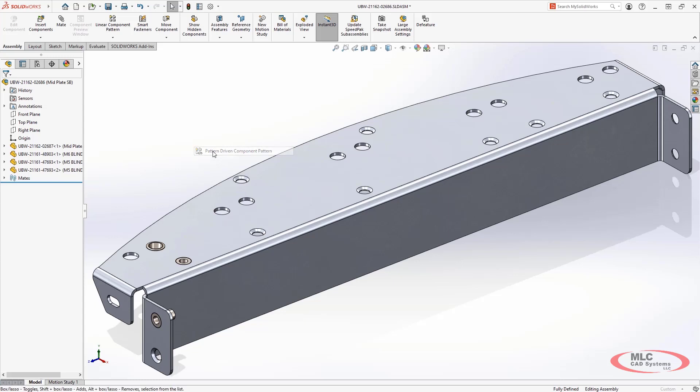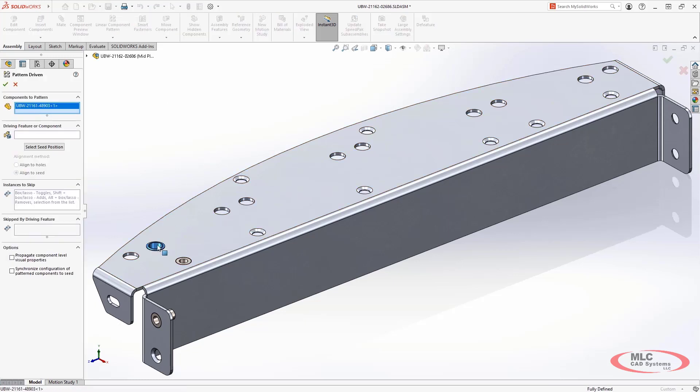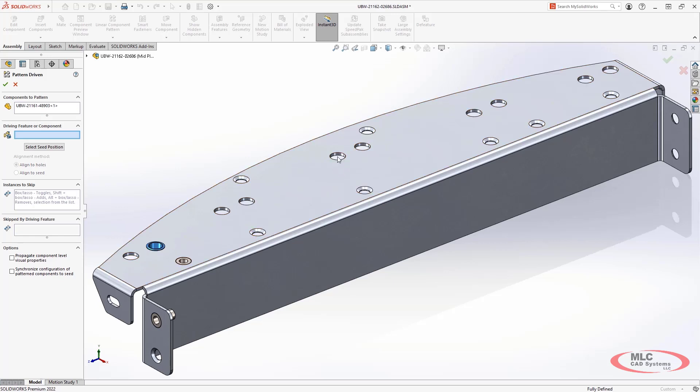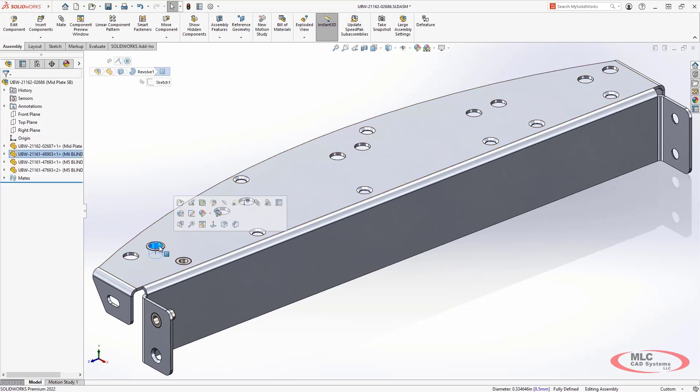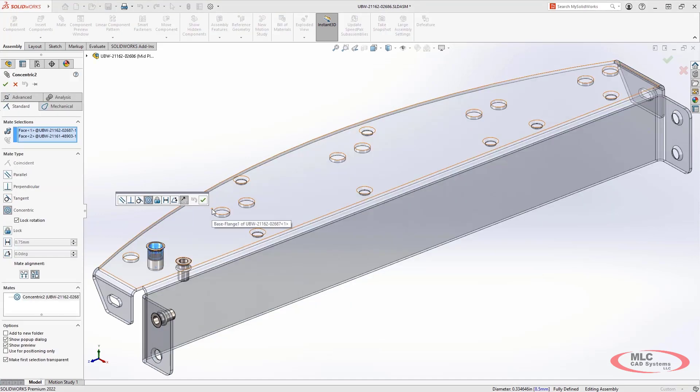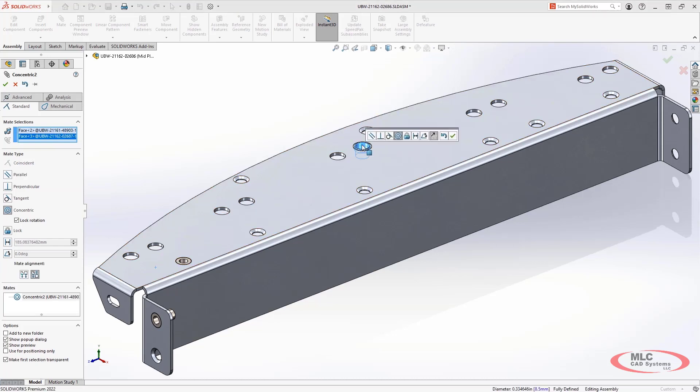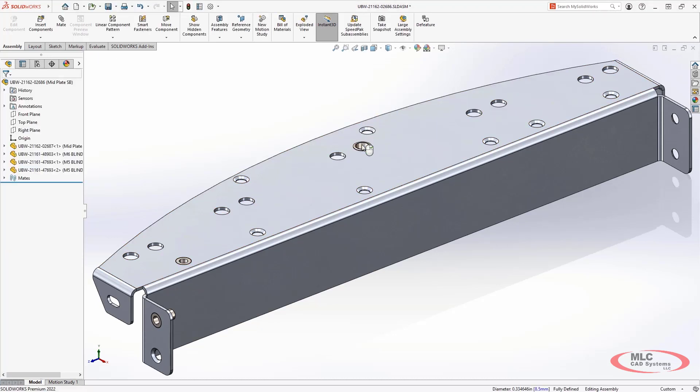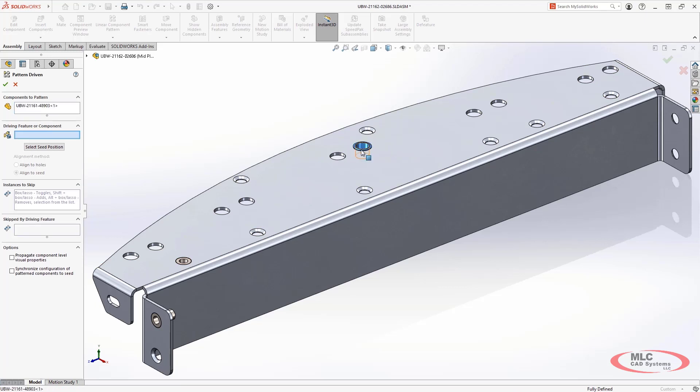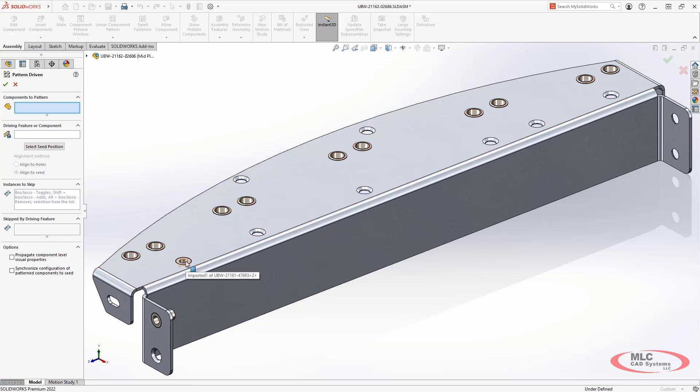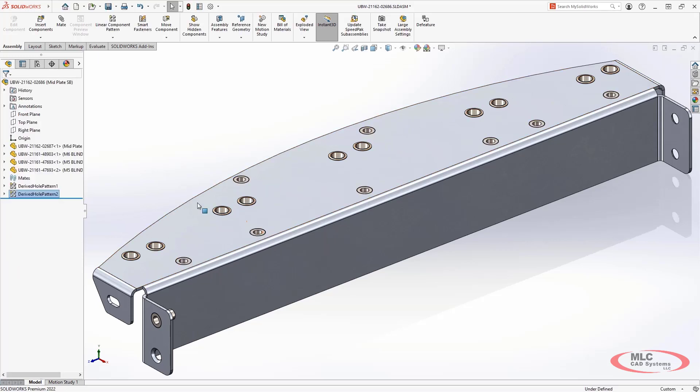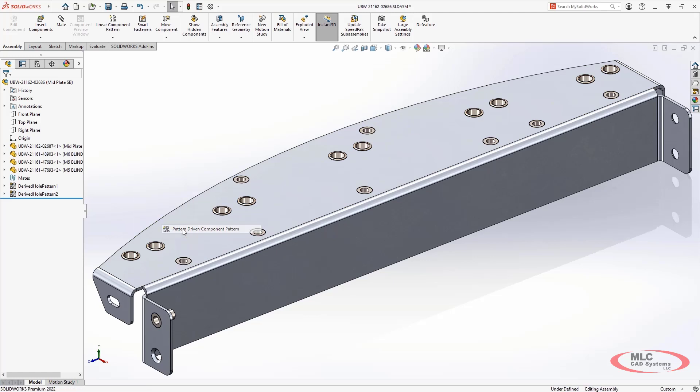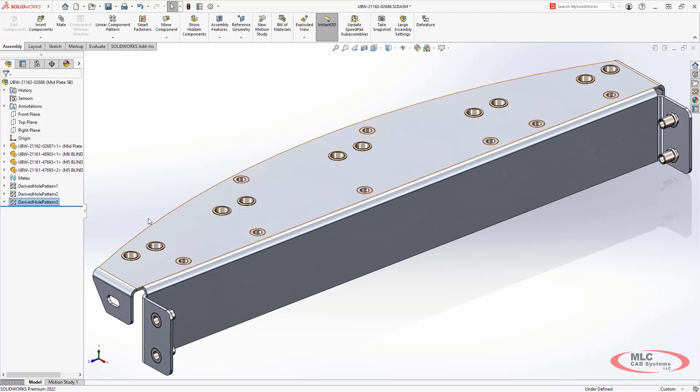The intelligent pattern driven component pattern gets even smarter in SOLIDWORKS 2022. Now when you choose a component to pattern, SOLIDWORKS will always choose that component's location as the seed for determining how to create and position other instances, even if you change the location of the component to a different location. The pattern still assumes that the component you are patterning is the seed position. This means it's much easier to take advantage of existing patterns and hole wizard features to quickly position multiple instances of components such as hardware and rapidly populate your assemblies.